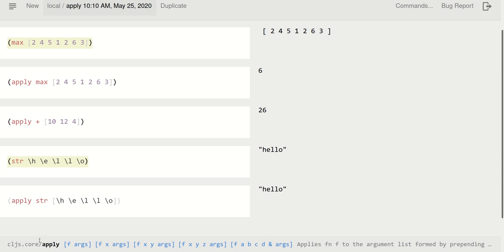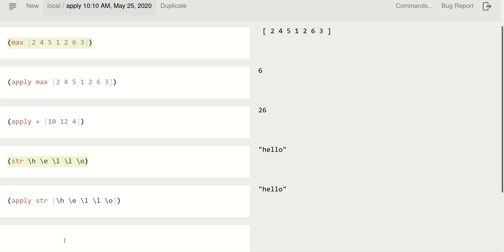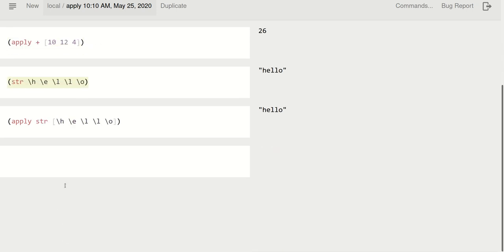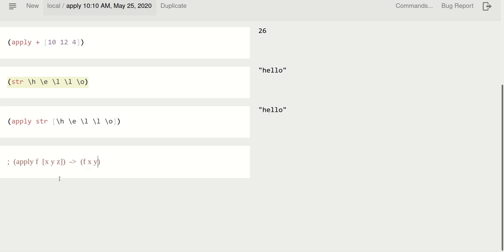So you can think of apply as, if you have apply f of x, y, and z, that is the same as f of x, y, and z. So apply basically unpacks this collection and just puts it into the function f.